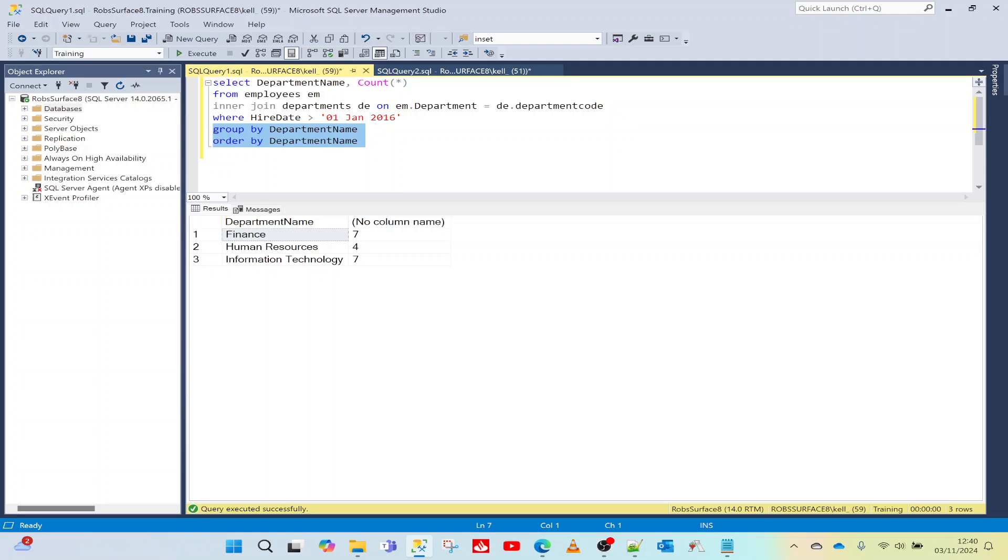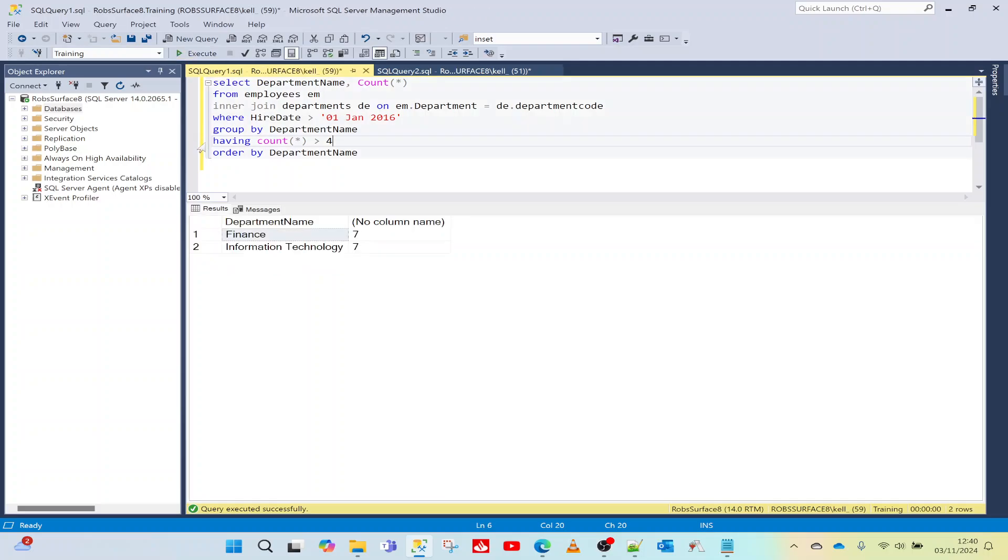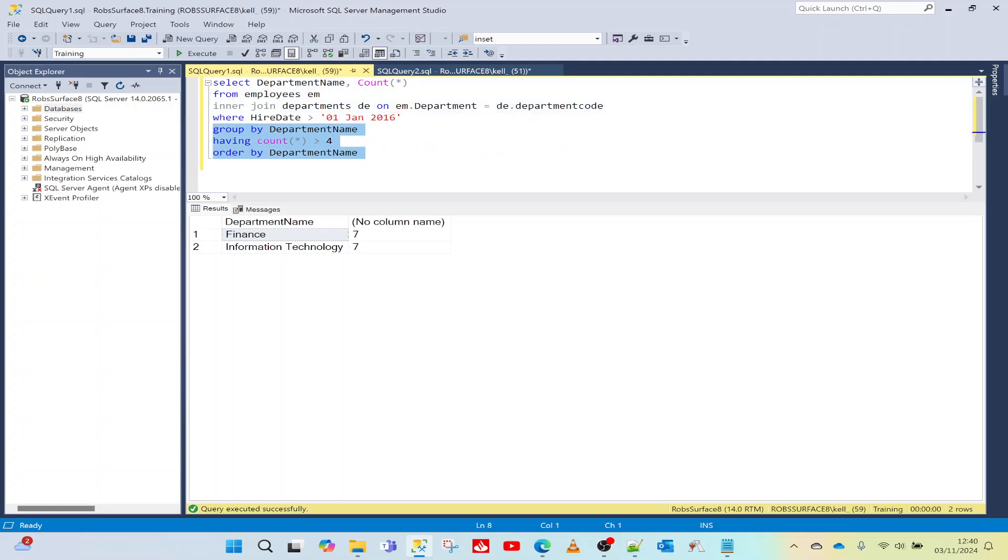We can also, with an aggregate function, have something called HAVING, which is how we add conditions to aggregate data. So if I do HAVING, I can say COUNT greater than four, and I'll run that. Now we get limited data again based on this HAVING clause. The point is that GROUP BY, HAVING, and ORDER all belong in the same bit at the very bottom of a SQL statement.